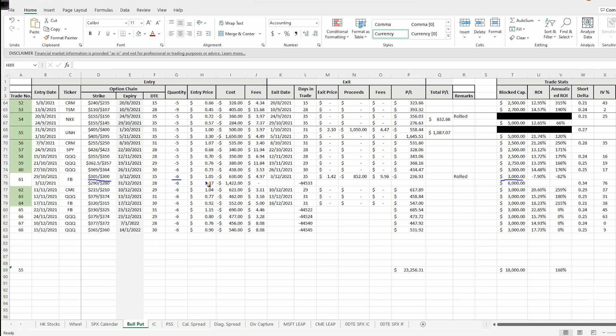Now when this gets into the money and I need to roll it out and widen the spread from 305, $300, a $5 spread to now $290 and $280, a $10 spread, essentially my block capital has increased from 500 times 6 to now $1,000 times 6.